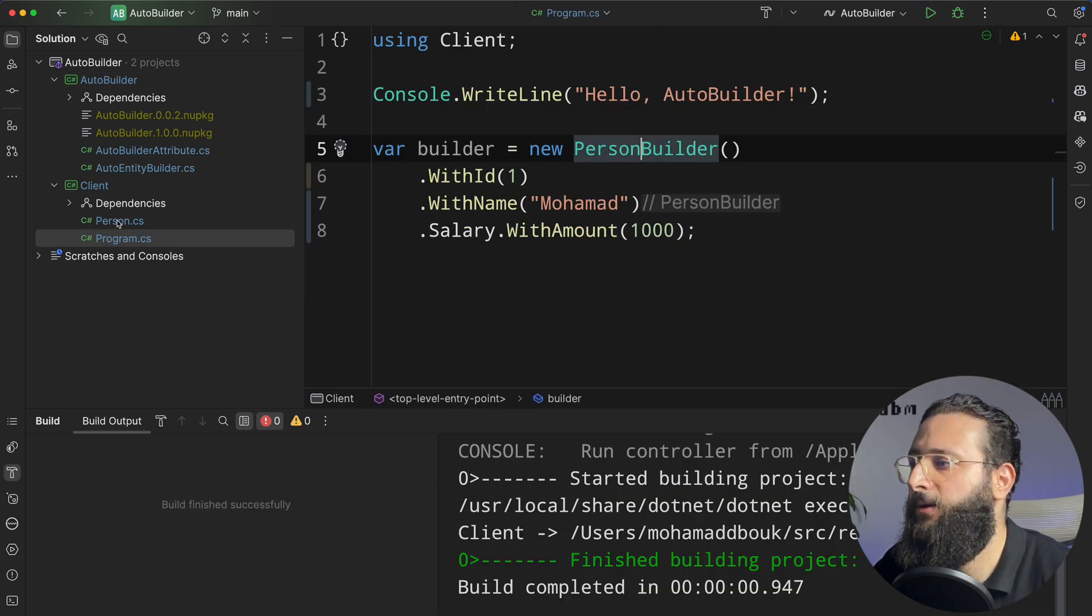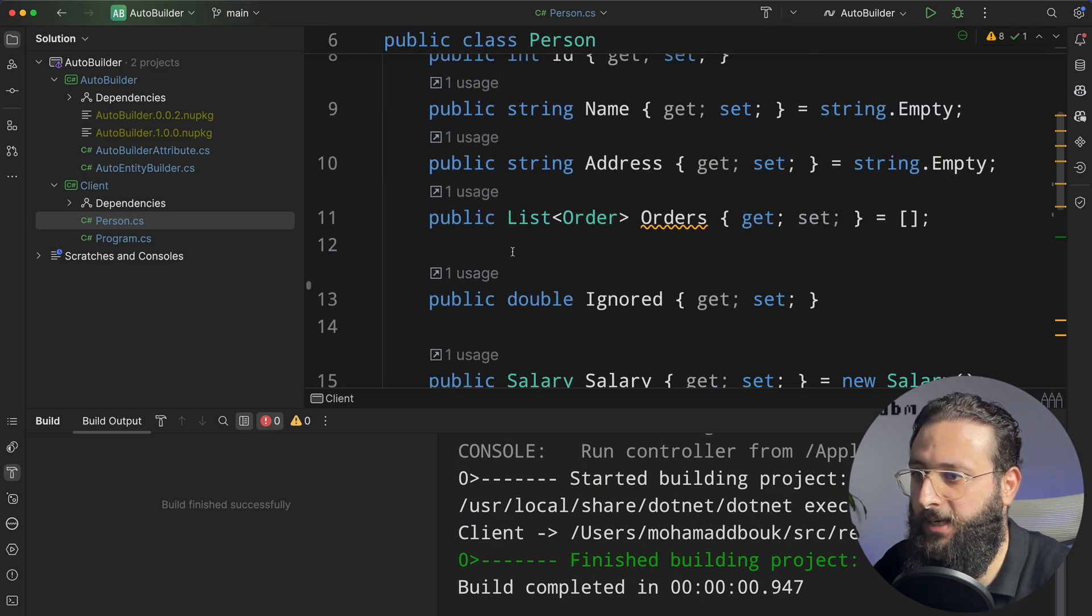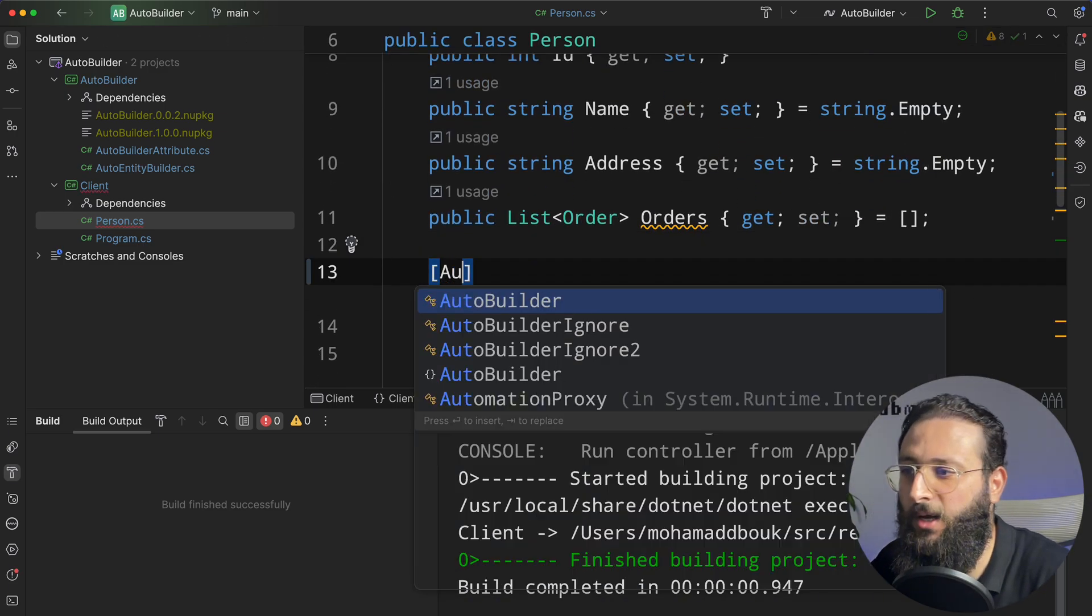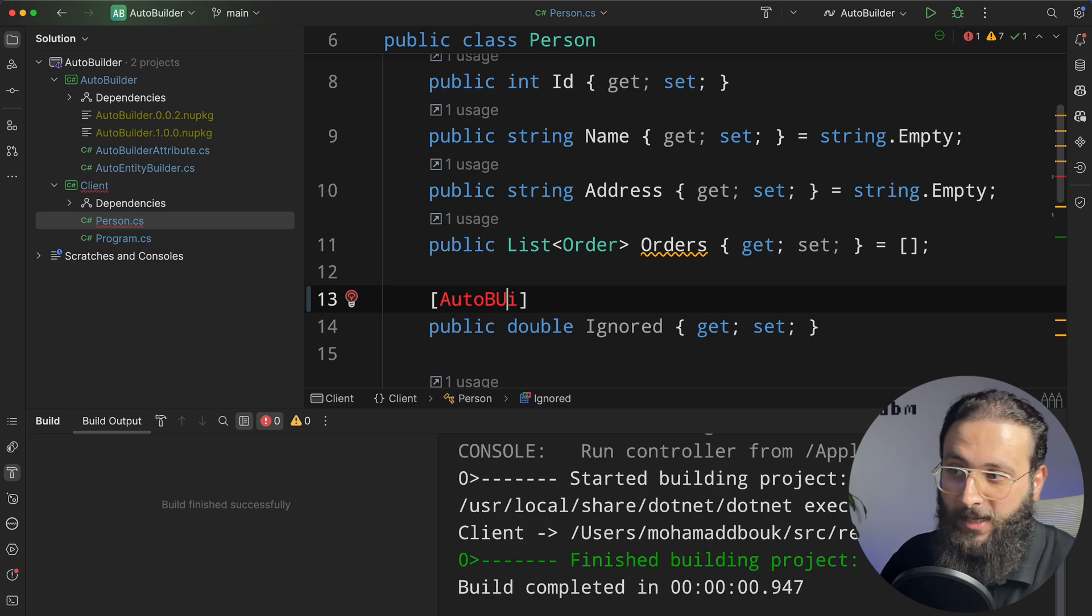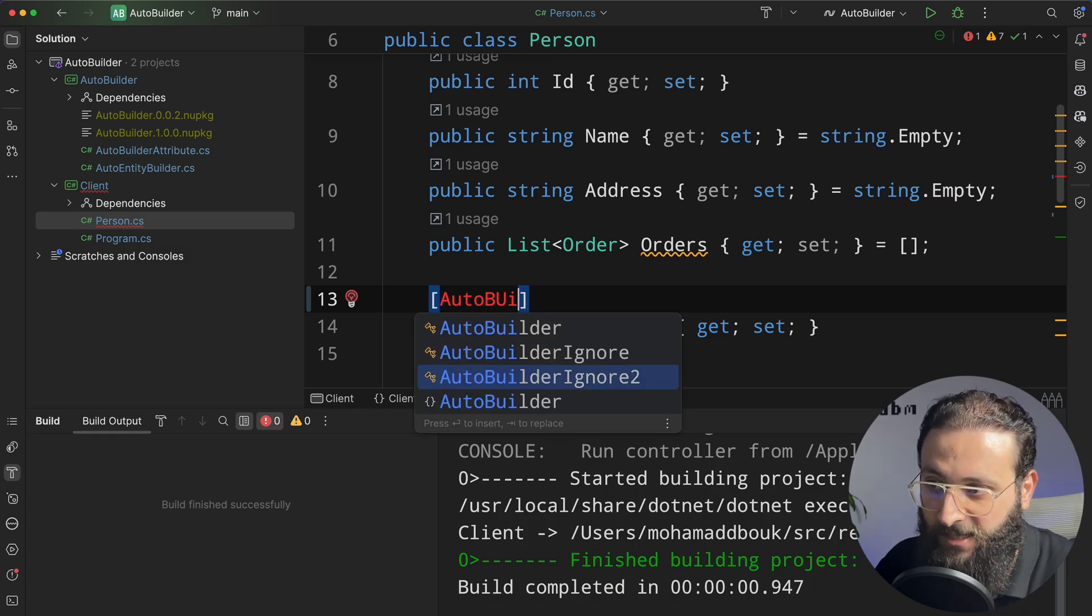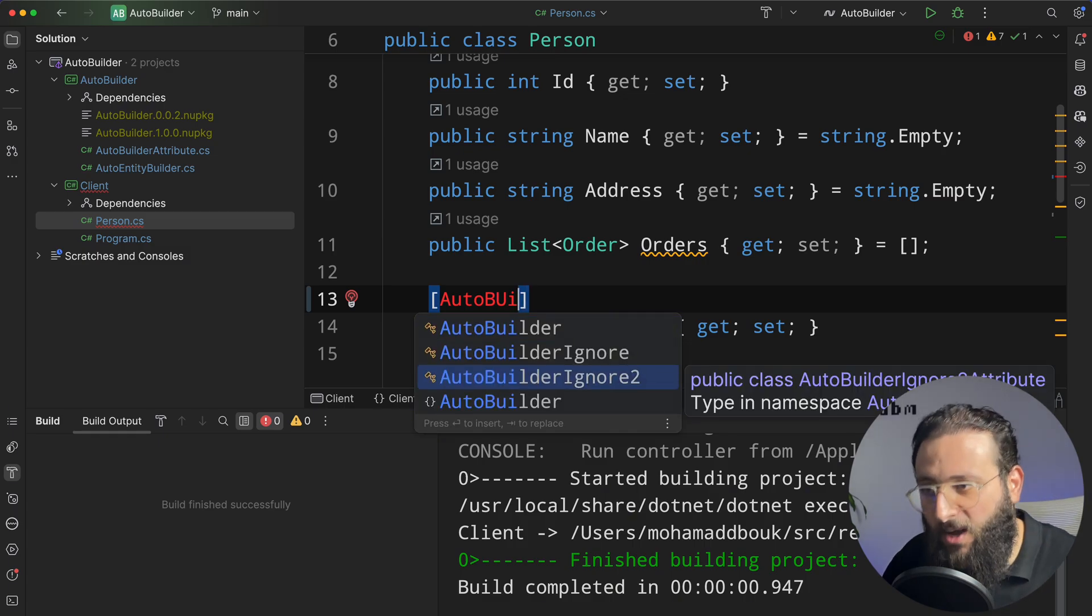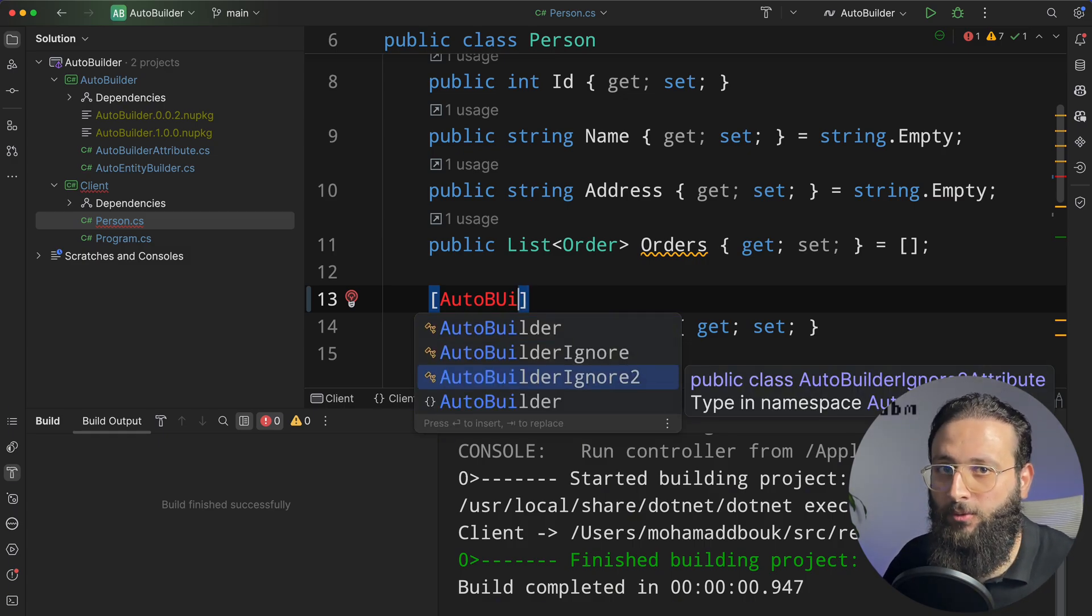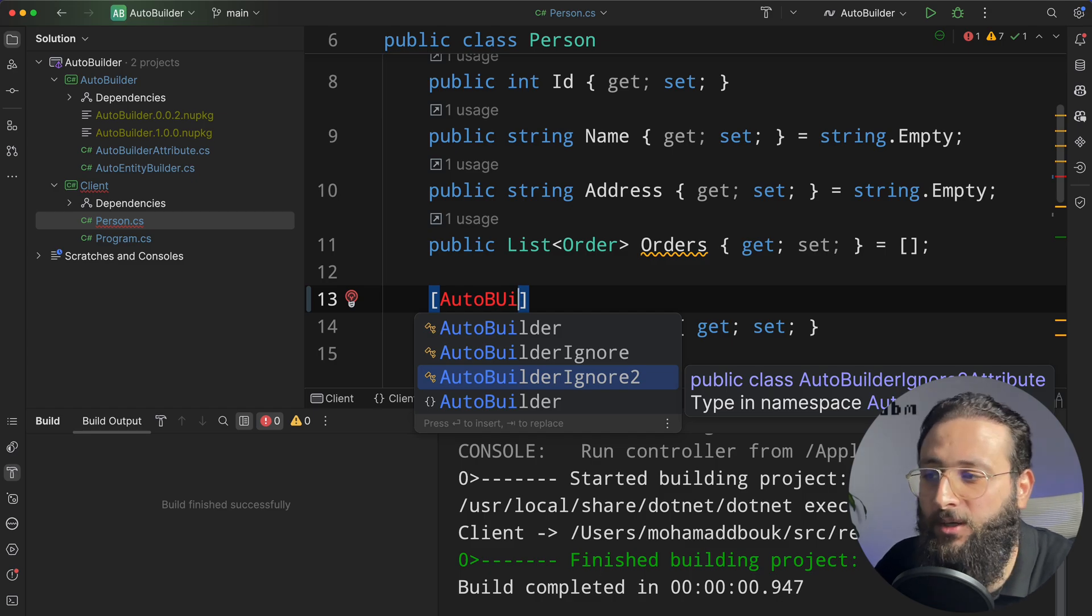And now I can go to the person class. Maybe I can include the AutoBuilder ignore 2. So I can see the changes without waiting all the time till the package should be released actually to the NuGet server.